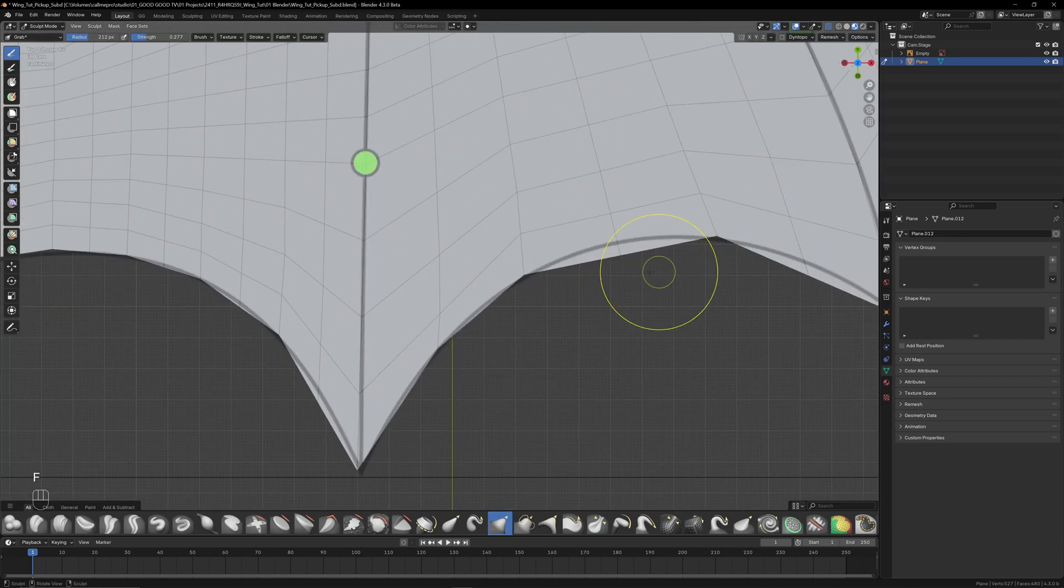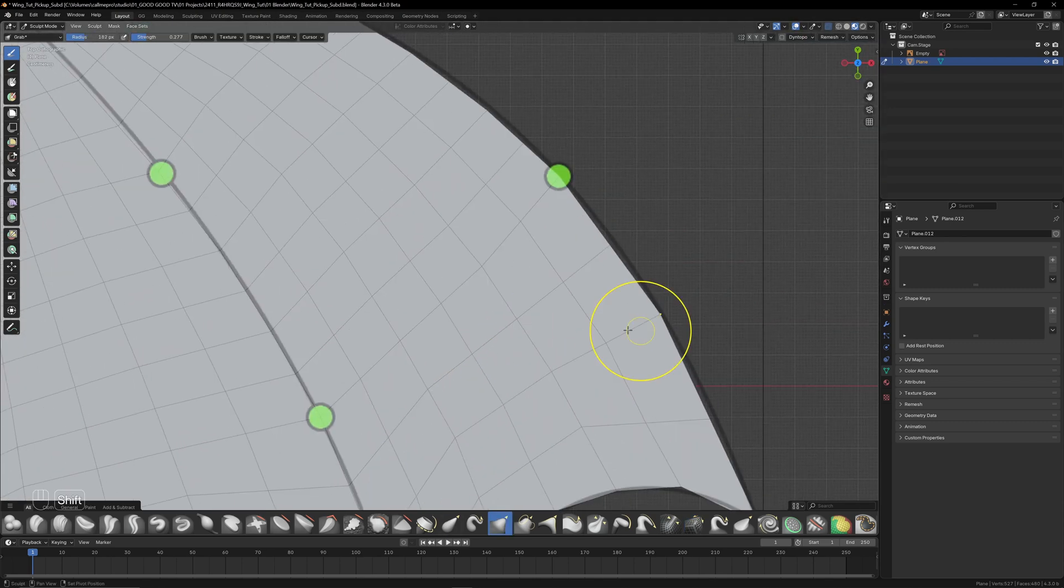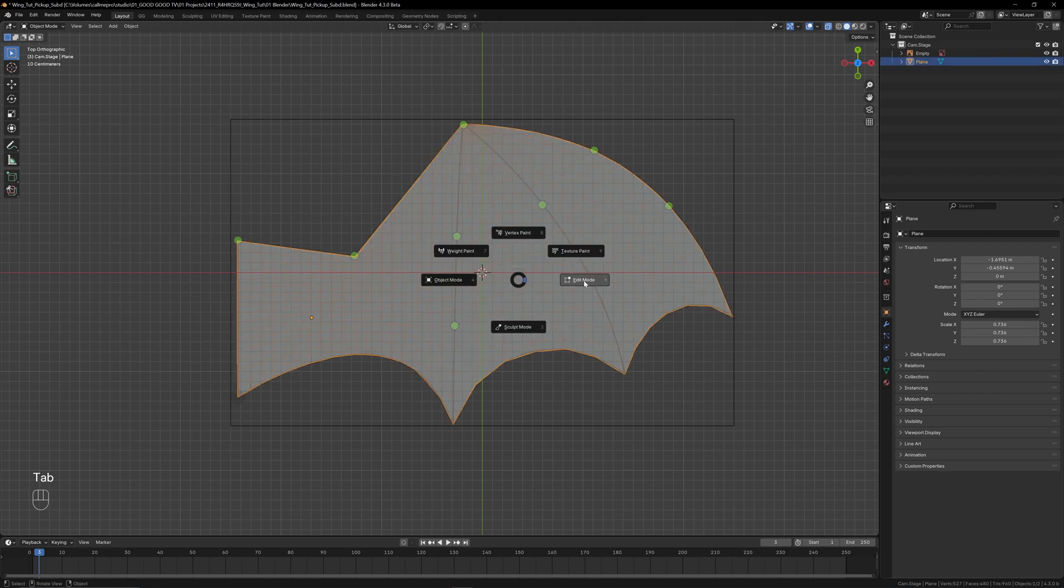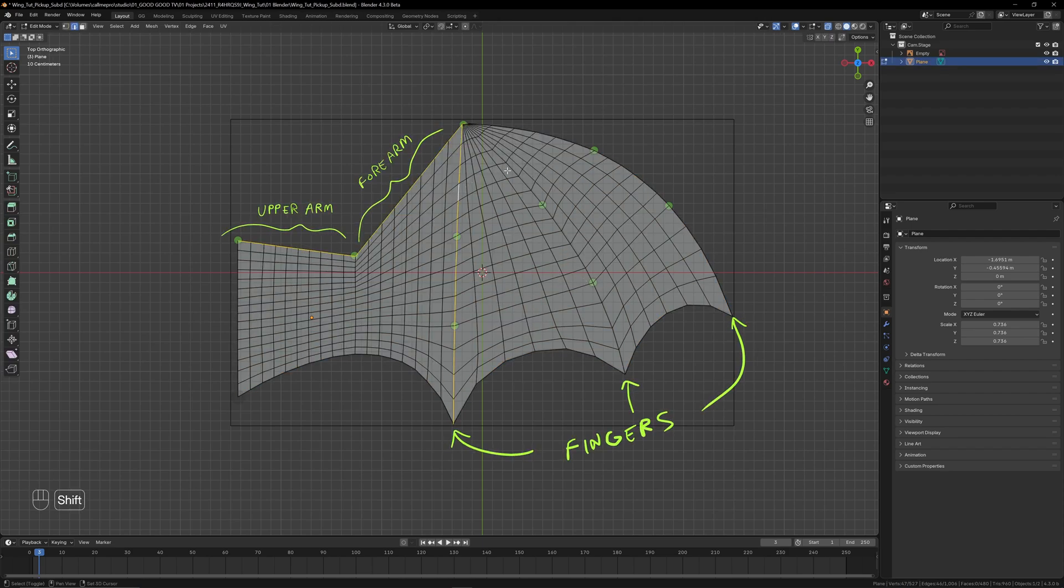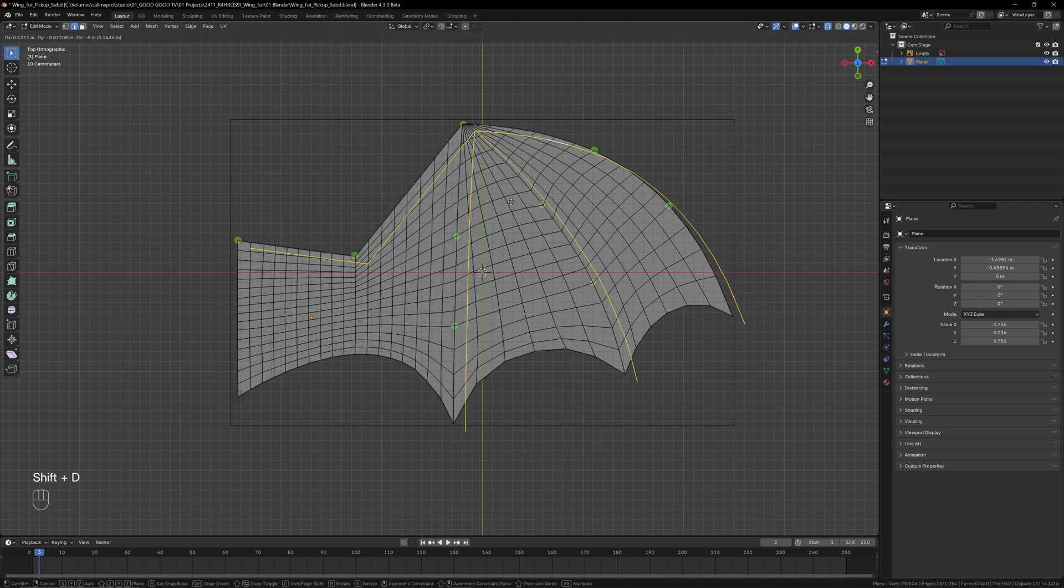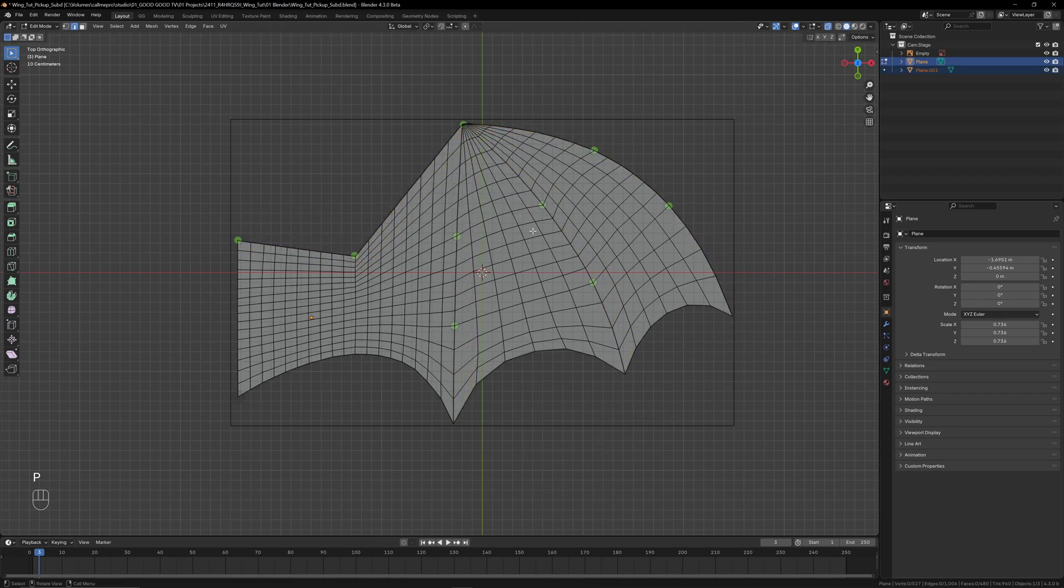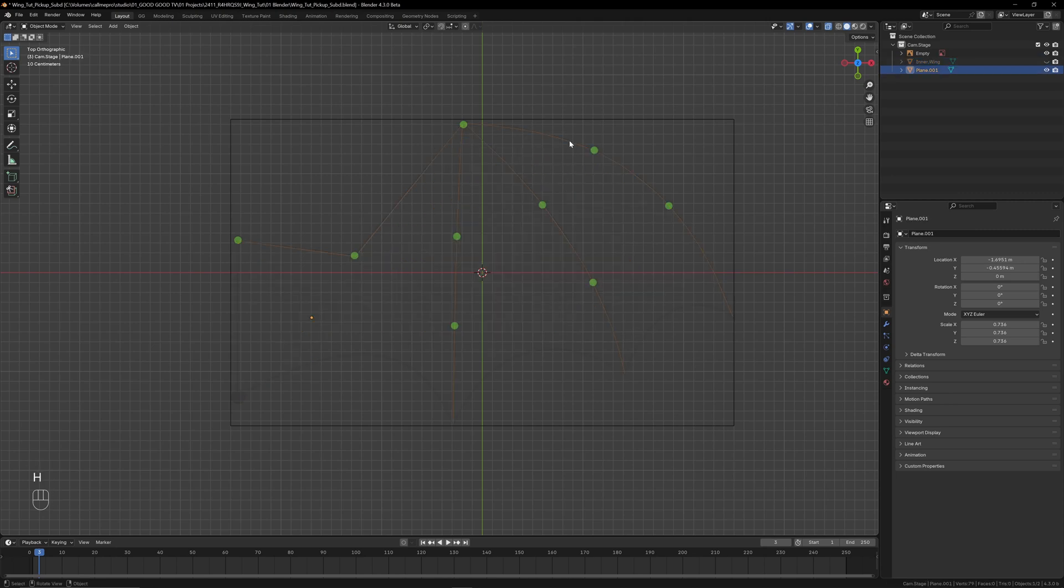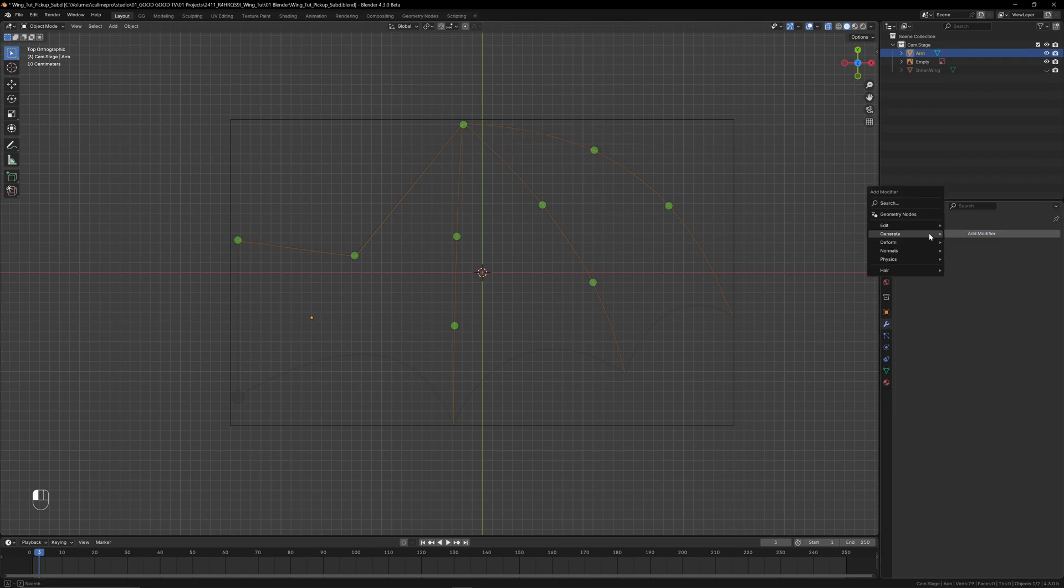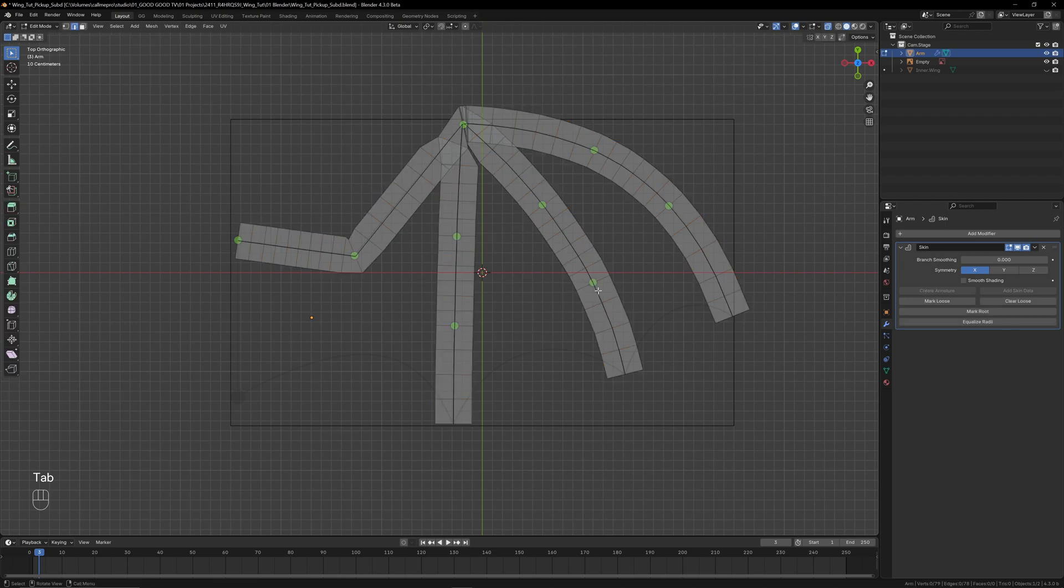To create the arm, we can duplicate all the edges that follow the bone in our reference: the top edge and the three finger bones. Duplicate with Shift+D and P to separate that selection. Let's select each one and rename them with F2. I'll call these inner wing and arm. Now with the arm selected, we can apply a skin modifier to create some actual geometry.